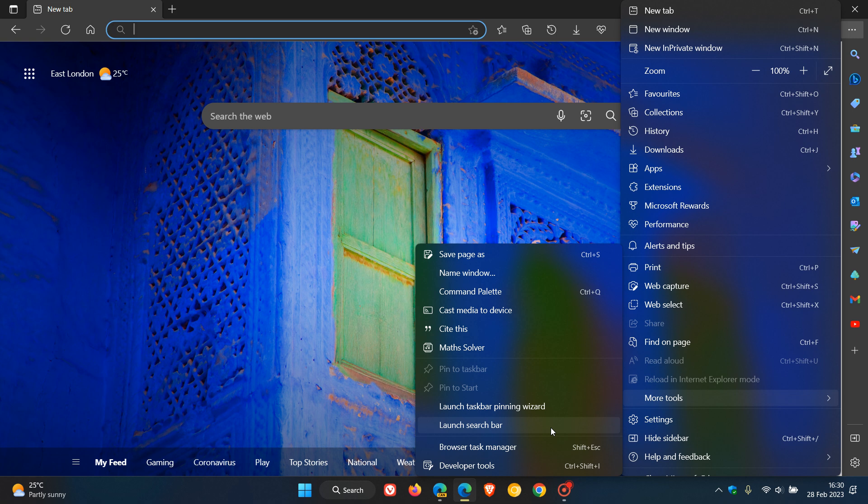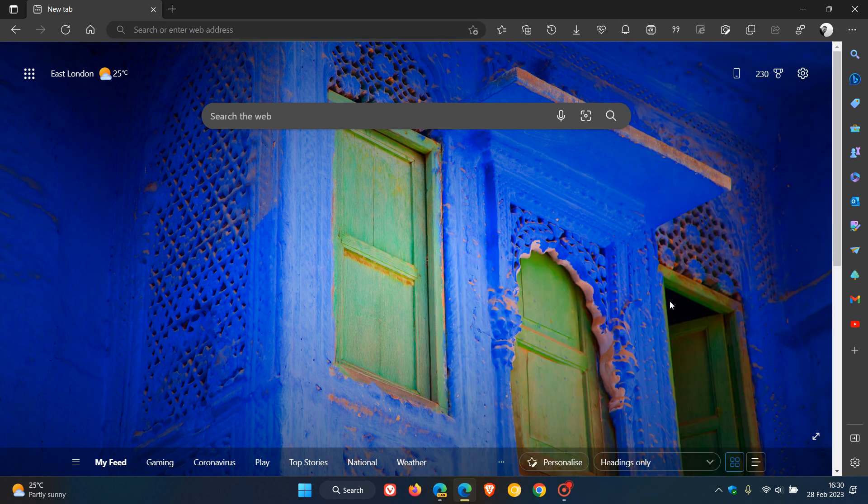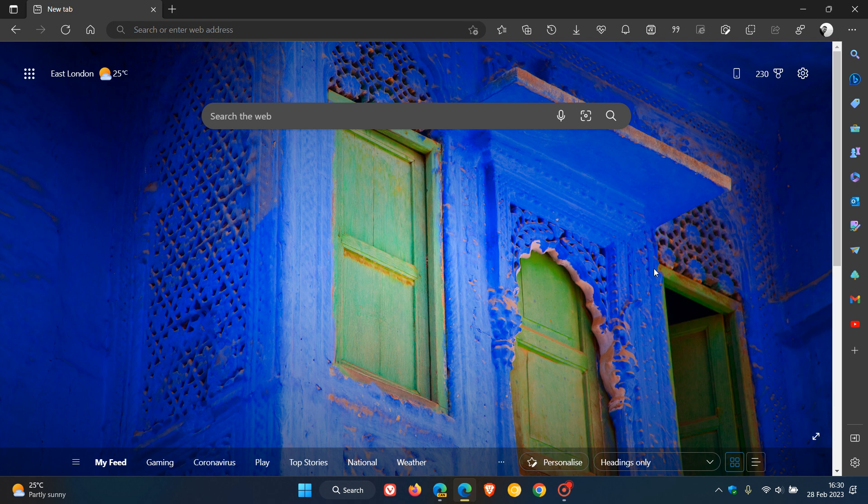Now as you can see, this has been replaced with the search bar, but we'll get back to the search bar. Originally there was the Edge bar. Now on both my devices, the Edge bar, as it was originally called, has been removed.